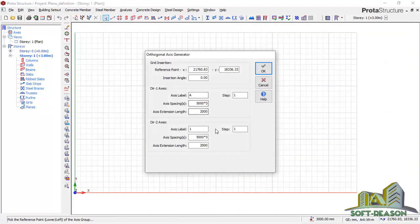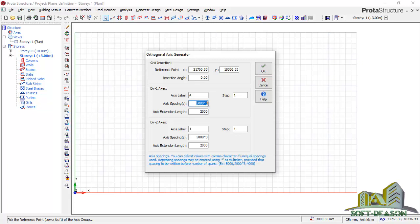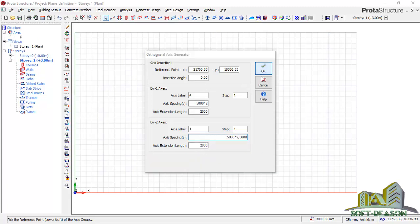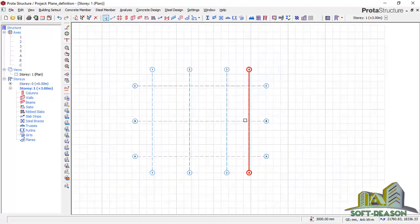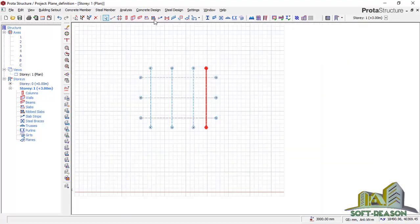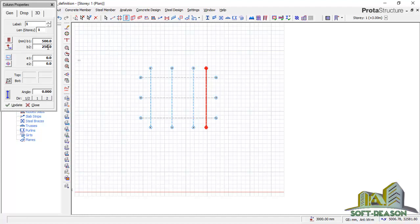I'll click on the right area. I'll be having this axis with two bays and this axis also having two bays, then half comma, and then three meters. Click OK, so I'll be having a grid of this kind. I want to add a column, so click on Columns, and I want my column to be 250 by 250.